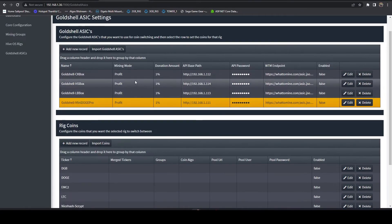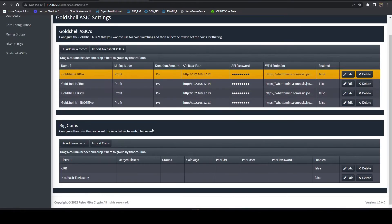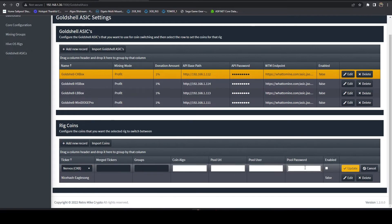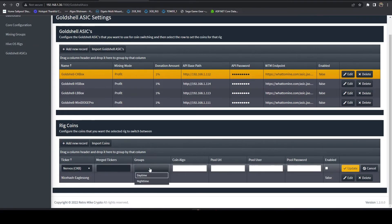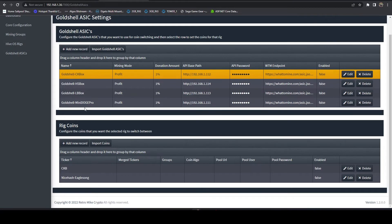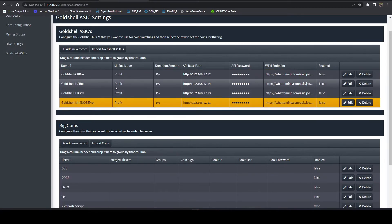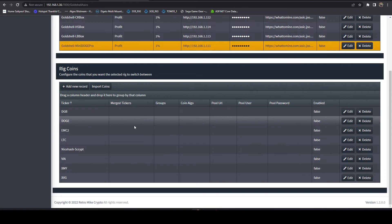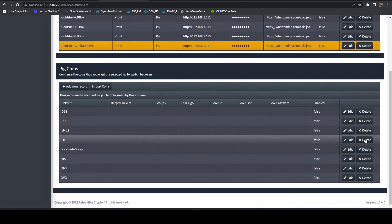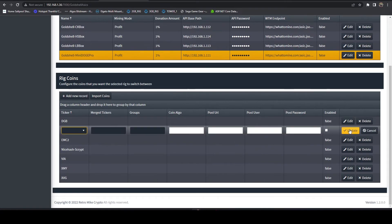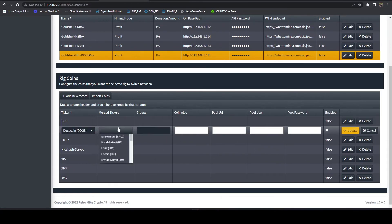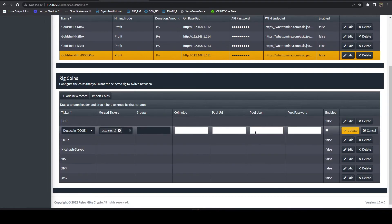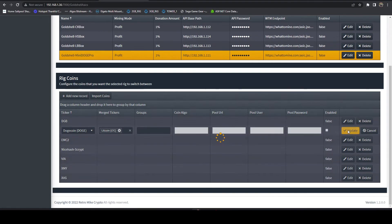Now one thing I do want to mention on these is like if we get a CK box, all you need to do is come in here, hit edit and plug in your pool URL, username, password. If you want groups you can set groups and if it's a merge mine coin you can set the coins that it's merged with and that's used to factor in profitability. So the most common case is on the Mini Doge Pro or any of the Scrypt miners, what I like to do is I like to come in here and delete LTC, leave Doge, edit the Doge line and merge LTC with it. You can always do it the other way around it doesn't really matter. Then you just plug in your pool URL, user, password, enable it and you're good to go.